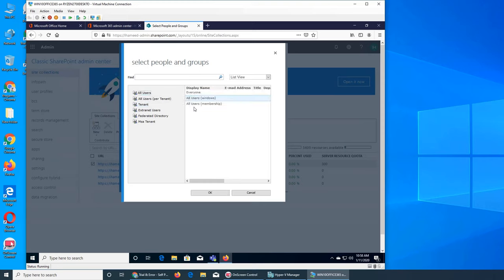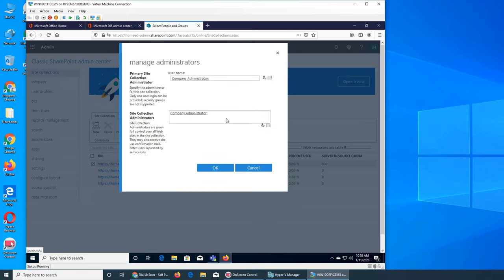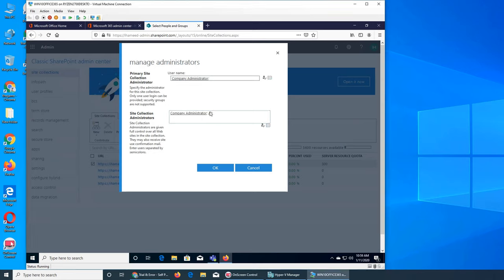I can browse all users and Windows membership. If I find Ali — yes, Ali is added. If you know the name you can just type it in, press Enter, and it will be added as a site collection administrator.